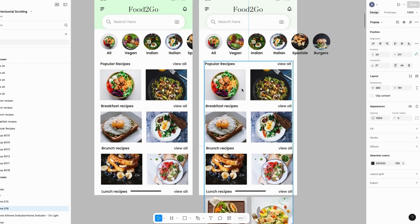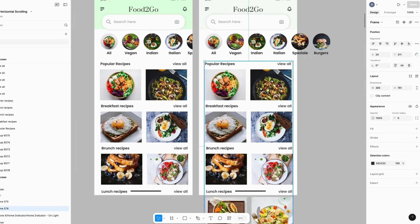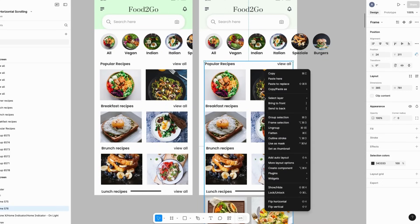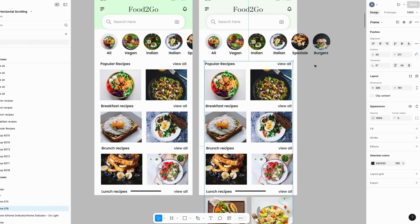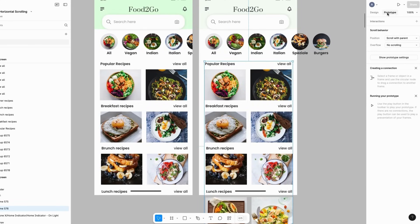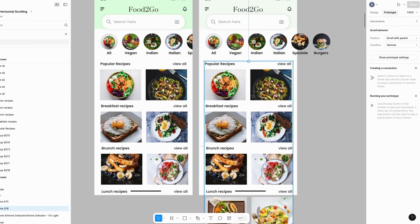I'm going to repeat the same steps for the vertical section. I'll right-click, select 'Frame Selection', then click on Prototype on the right-hand side. For the overflow behavior, I'm going to change this to vertical scroll.